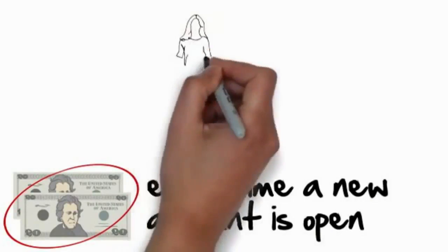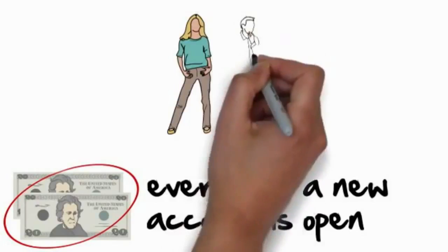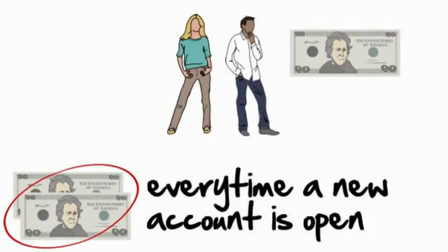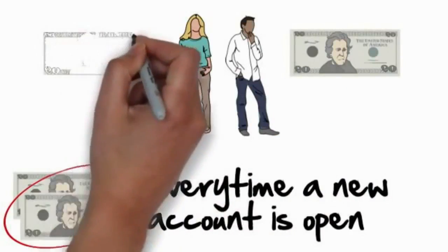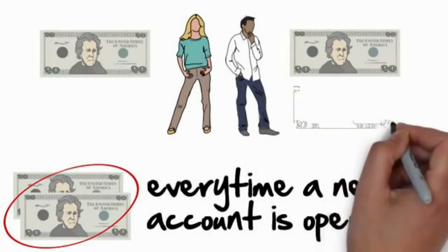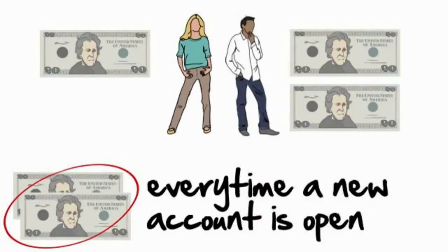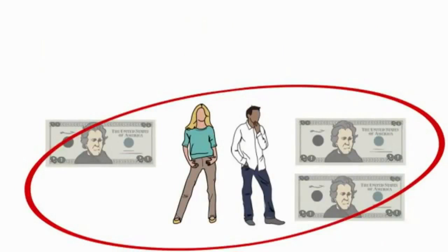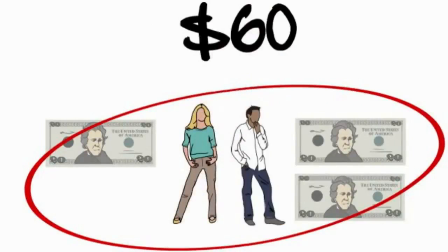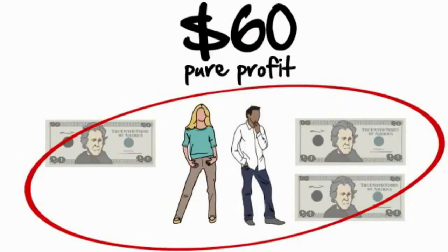Now watch this. If you refer your spouse and they get their own card, well you earned $20 for that referral. And your spouse of course made $20 when they loaded their $40, and you were paid another $20 when they did that same action. So in total, you and your spouse earned a total of $60 in pure profit.